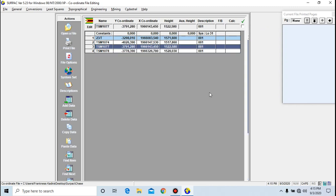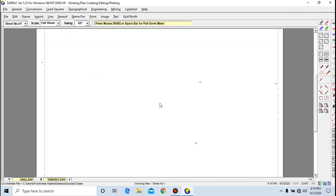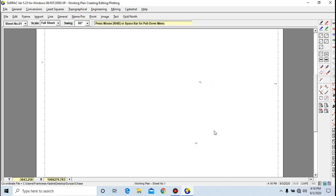Now if you want to view the data sort of as a working plan, you go to Cadastral, then you go to Working Plan. It shows you the general layout of the points. We have a point here, another point here, another here, and another here. These are the points that we have just added into our coordinate file. This is called a working plan.